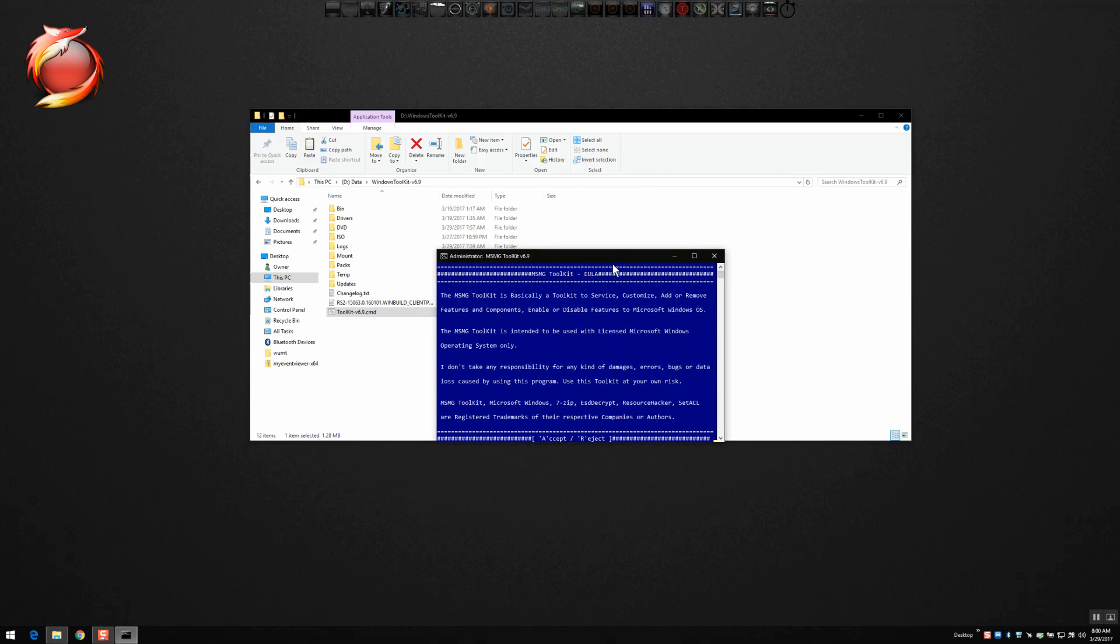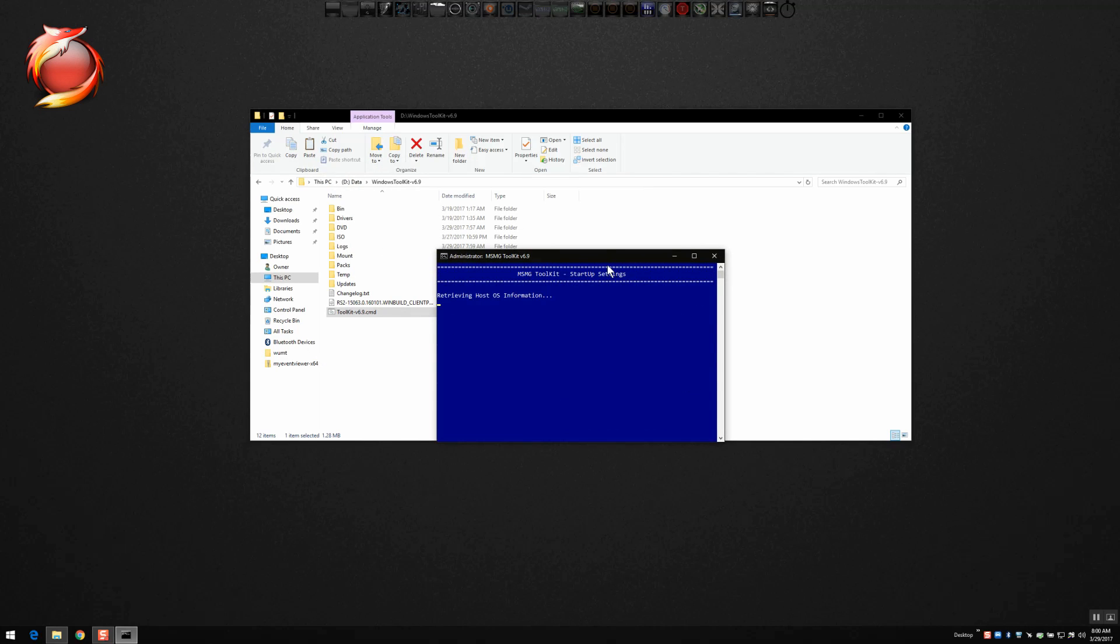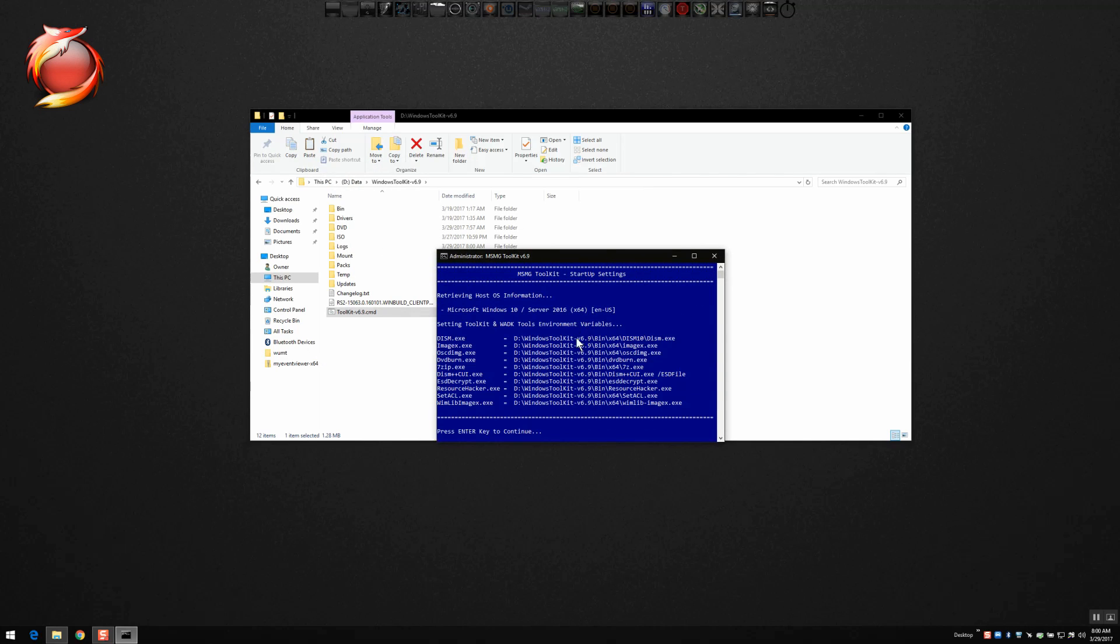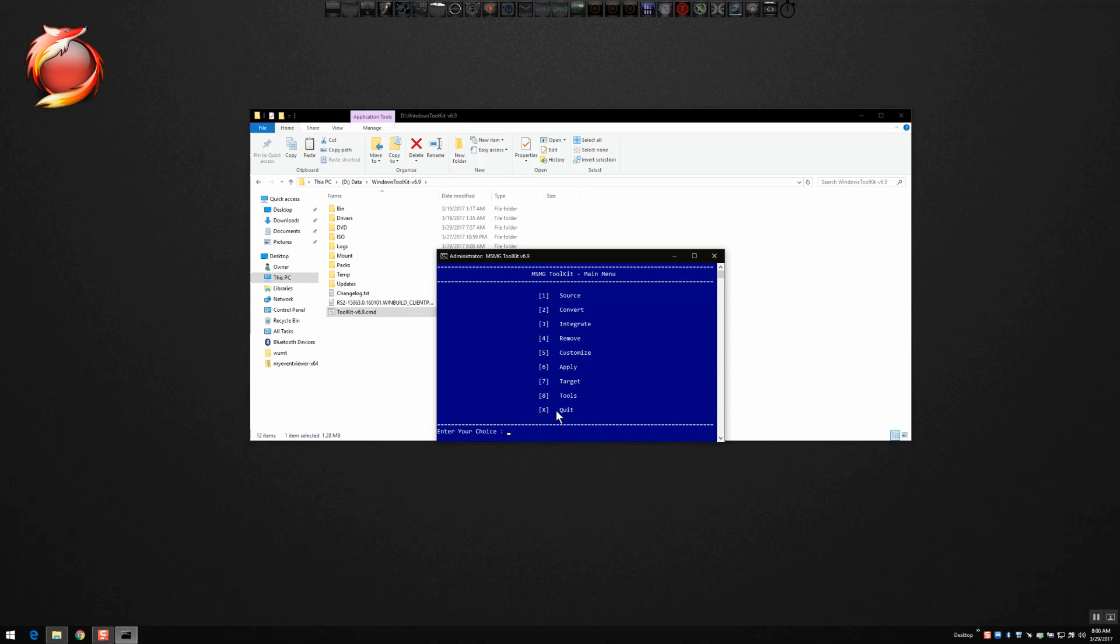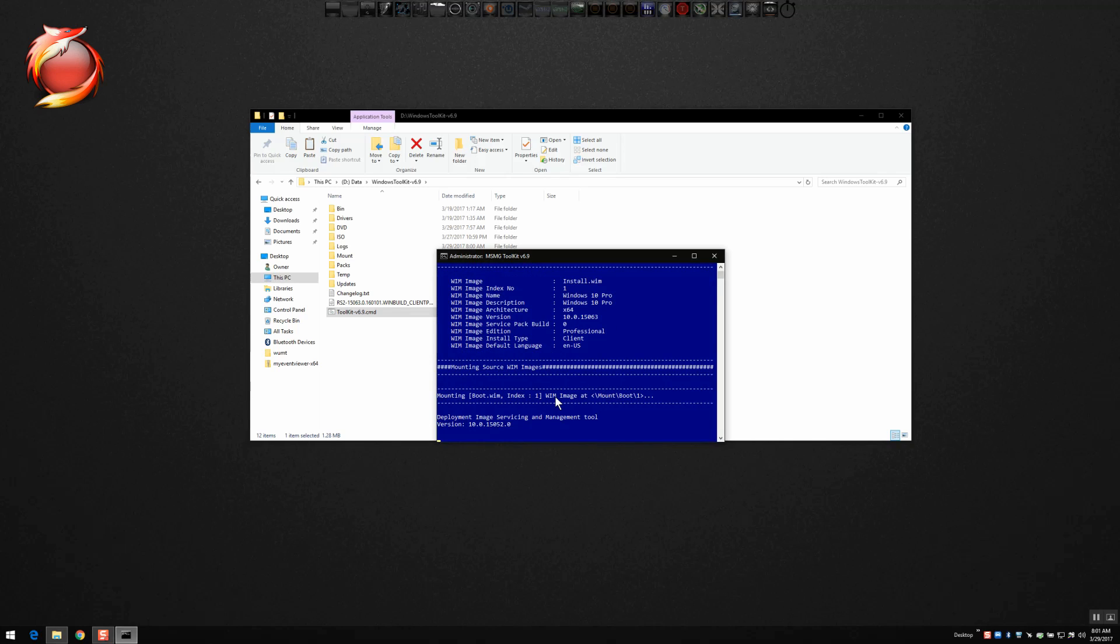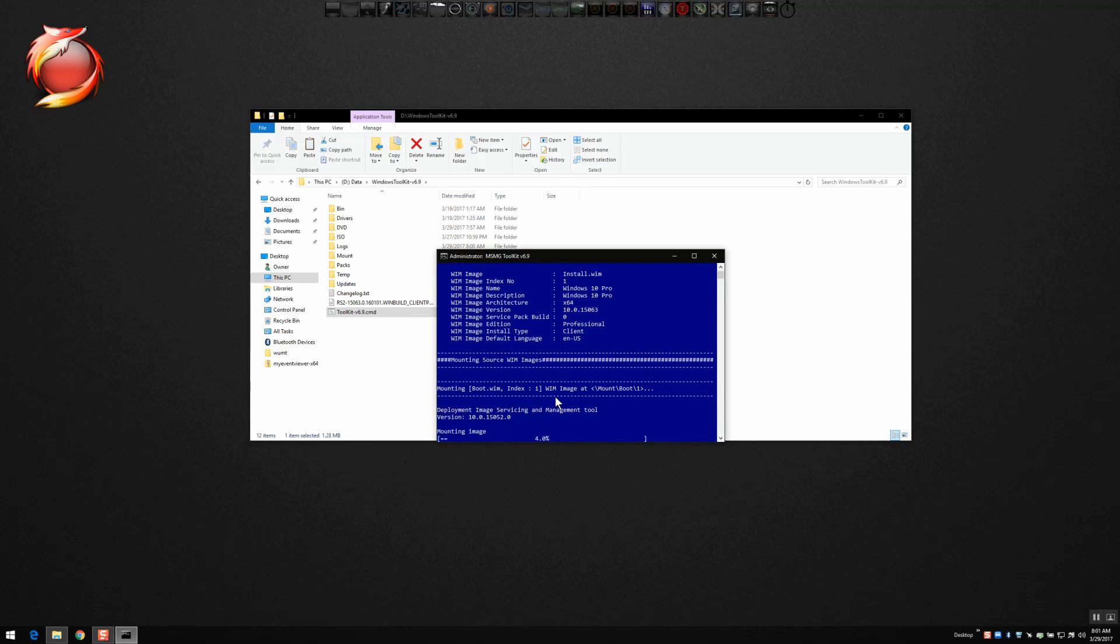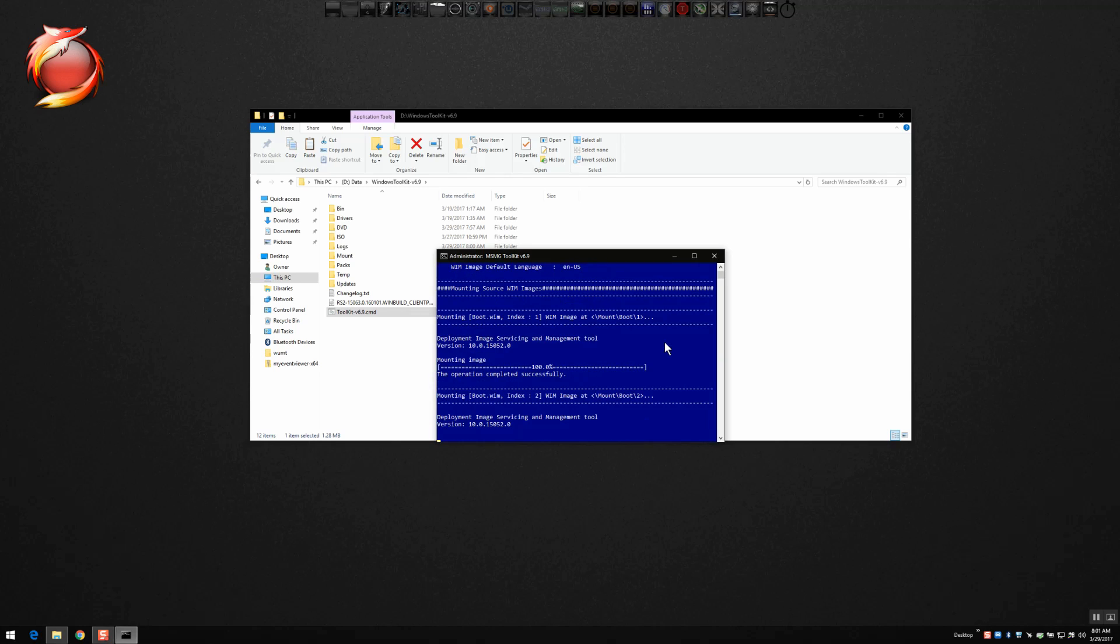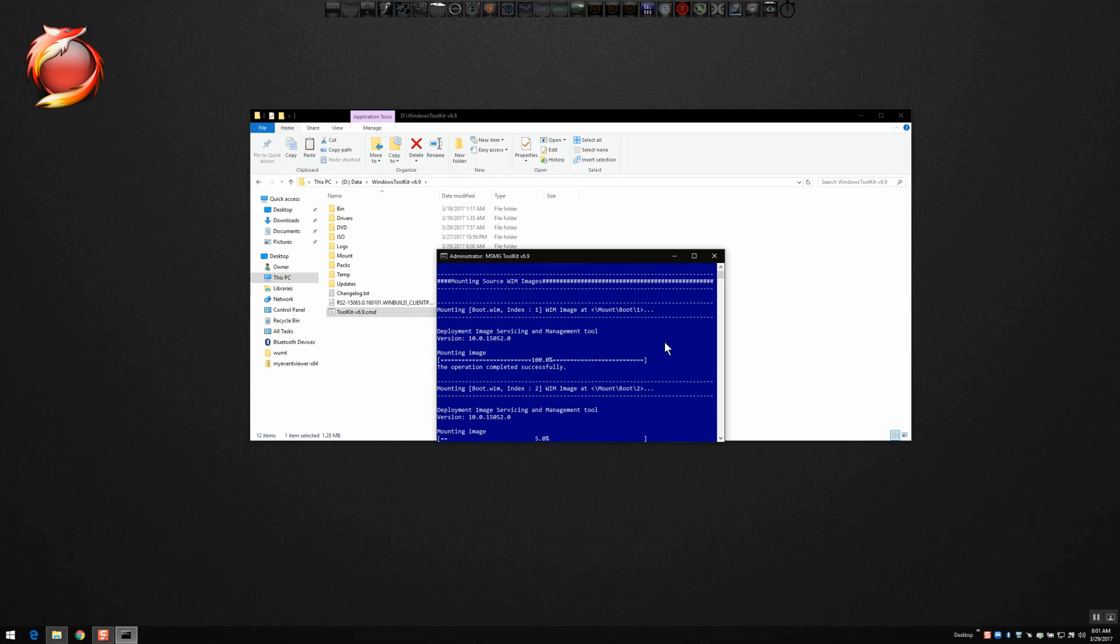While this loads, you'll have to accept once it finishes loading up there. Press any key to continue. You want to select your source and select the source from the DVD folder. You'll see that it's identified Windows 10 Pro, so we're going to select number one. If you have a multi ISO that has multiple versions of Windows 10, you can select the one that you want to mod or you can mod all of them, it's up to you.